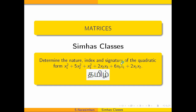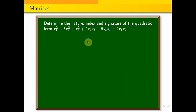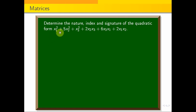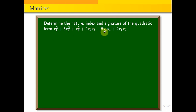This is the problem. Determine the nature, index and signature of the quadratic form: x1 square plus 5x2 square plus x3 square plus 2x2 x3 plus 6x3 x1 plus 2x1 x2.